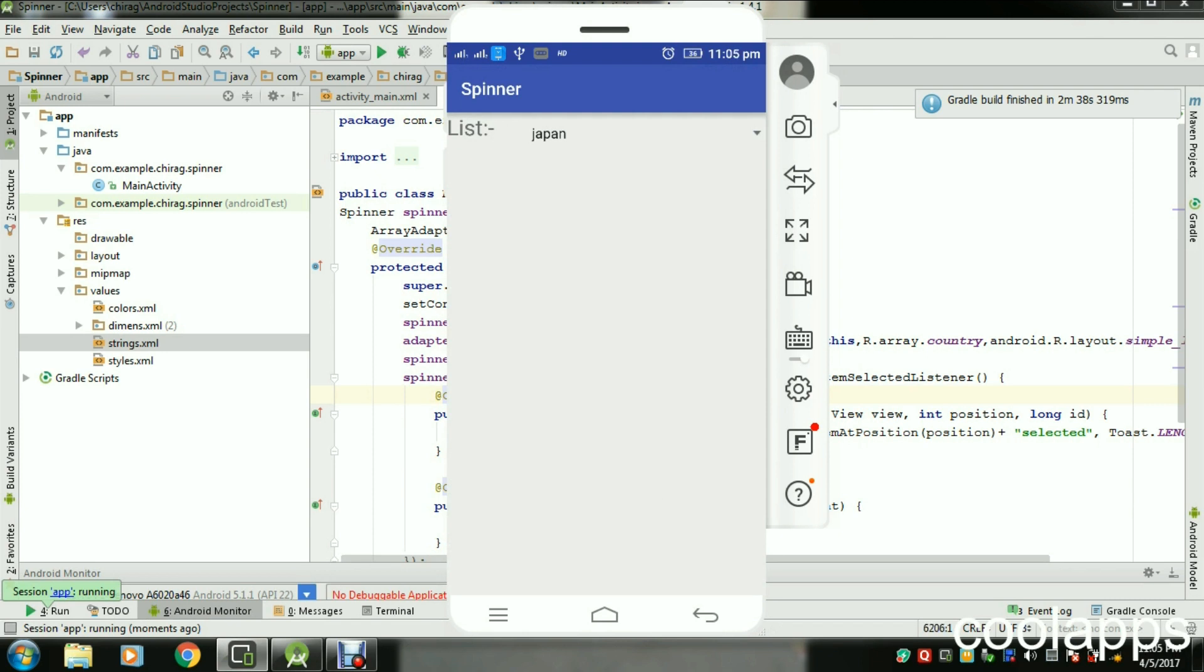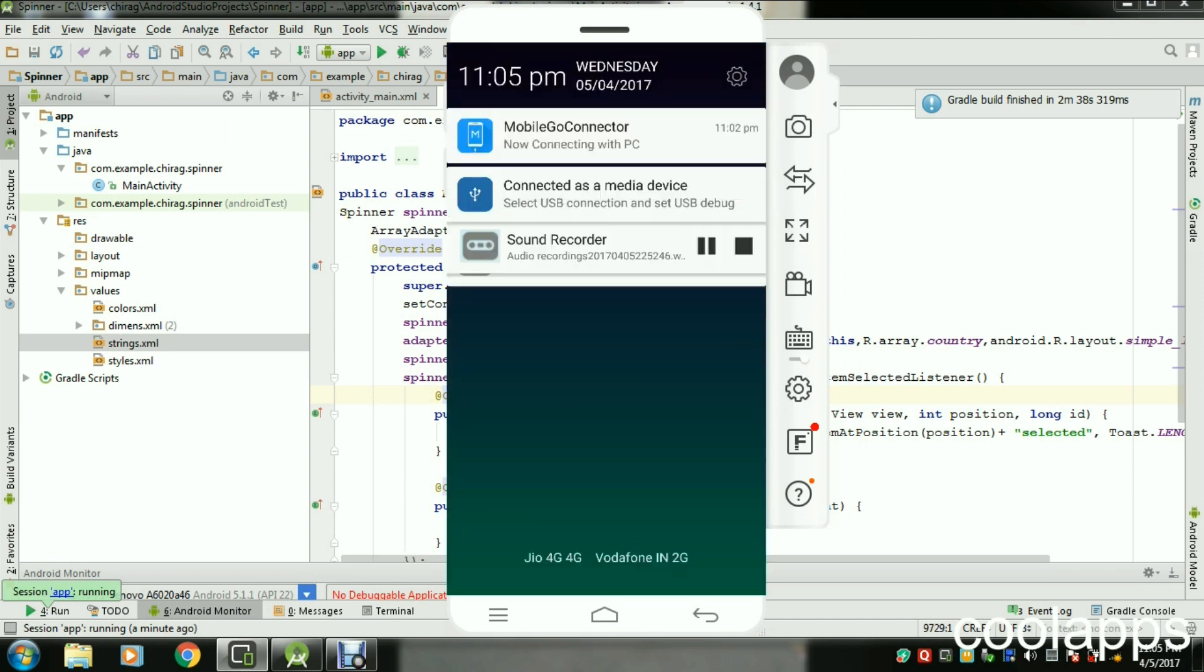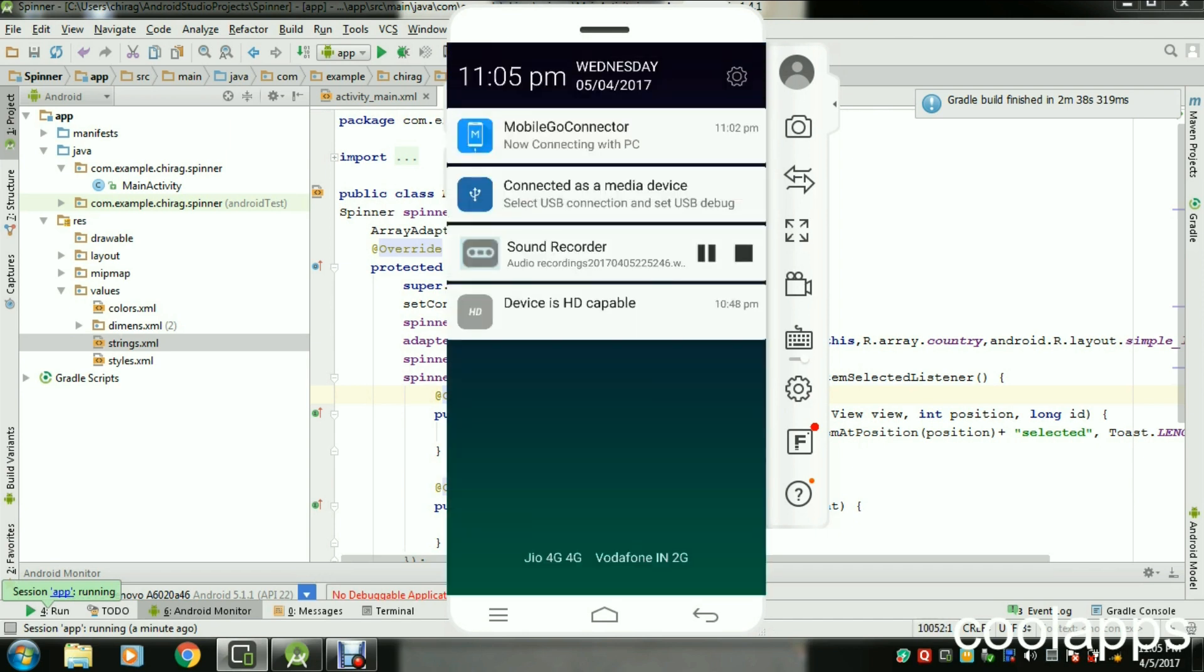As you can see, when I click on India, it will toast me "India selected". I choose Japan, so it toasts me "Japan is selected". Thank you so much for watching this video. Give a thumbs up and subscribe to my channel and keep sharing with your friends.